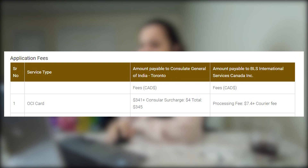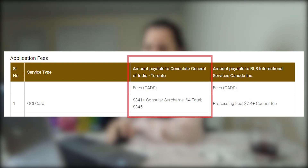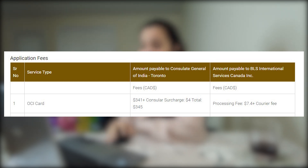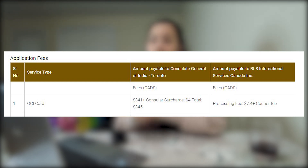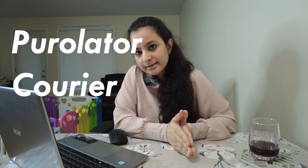Now let's talk about the fees to apply for an OCI card. You have to make two demand drafts. The first demand draft is payable to the Consulate General of India for Toronto, which will be $345. The second draft is payable to BLS International Services Canada Incorporated, which will be $7.40. There is also an additional fee for Purolator courier services, which differs by jurisdiction. You can check on the BLS website or call BLS and they can create a link for you to pay the pickup and drop services.